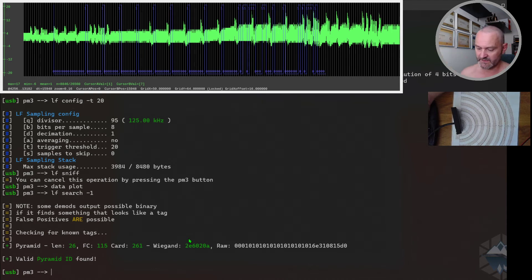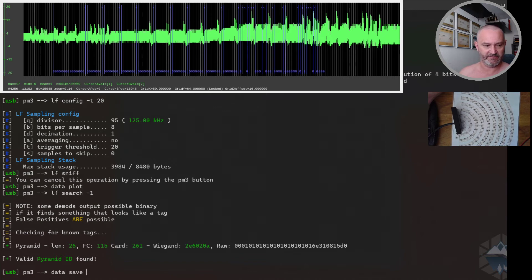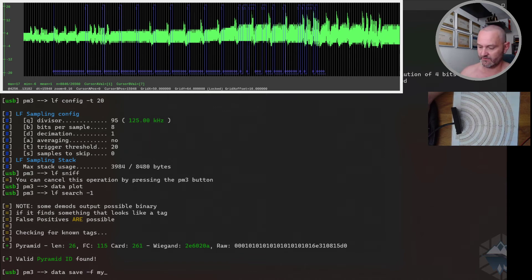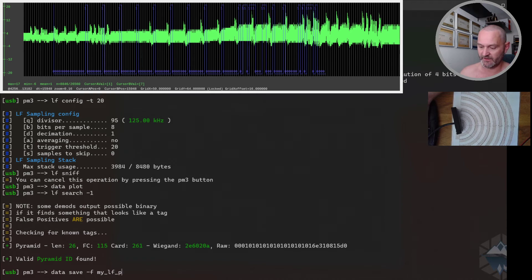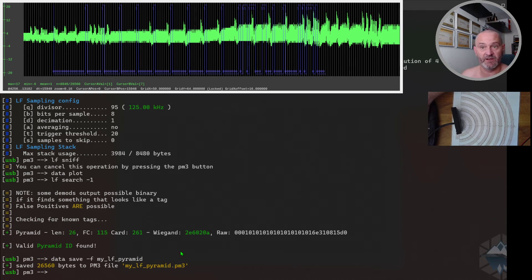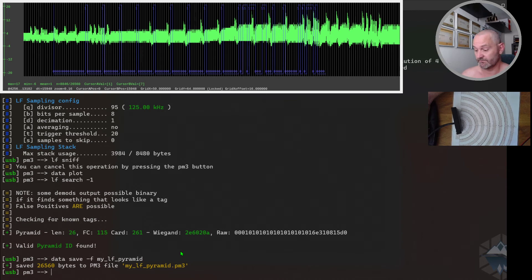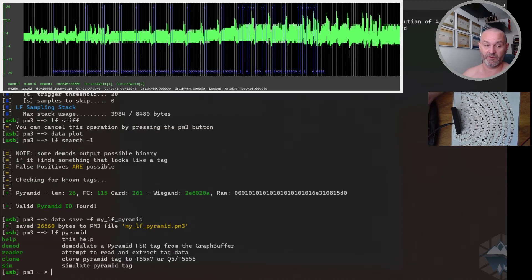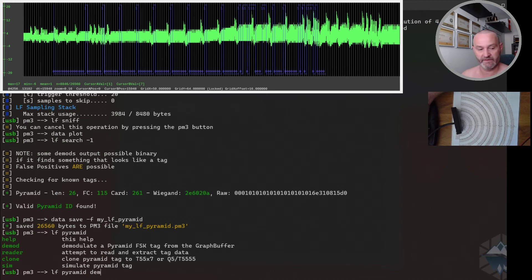Now if I was to do an LF read on this card or LF search, you will see the same data. One more final thing I will say about this is data save. With data save, you can save your newly acquired Pyramid data like I do in this case, and it will save it. I can now load this or share this file to anybody else to look and analyze.